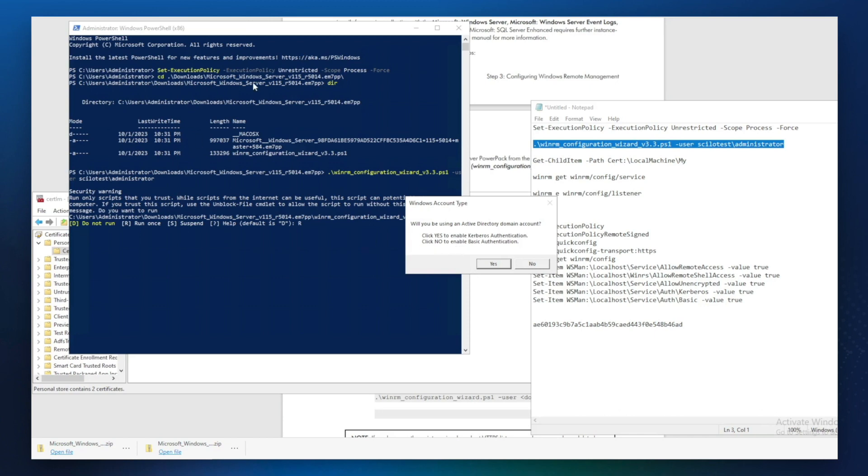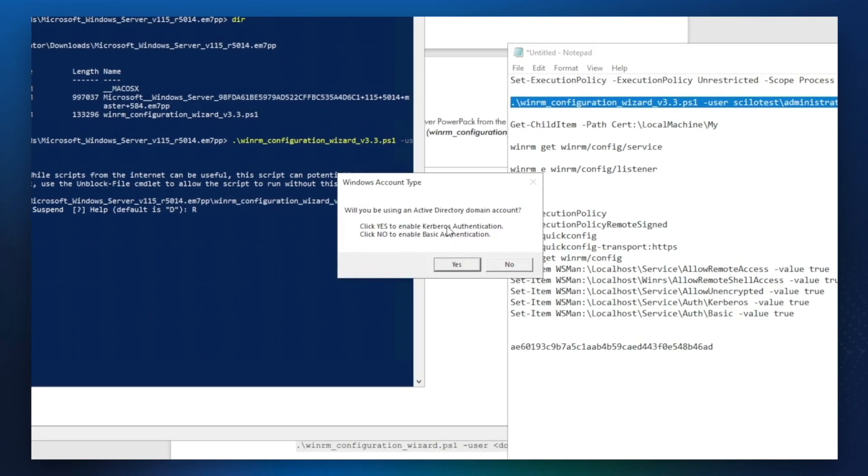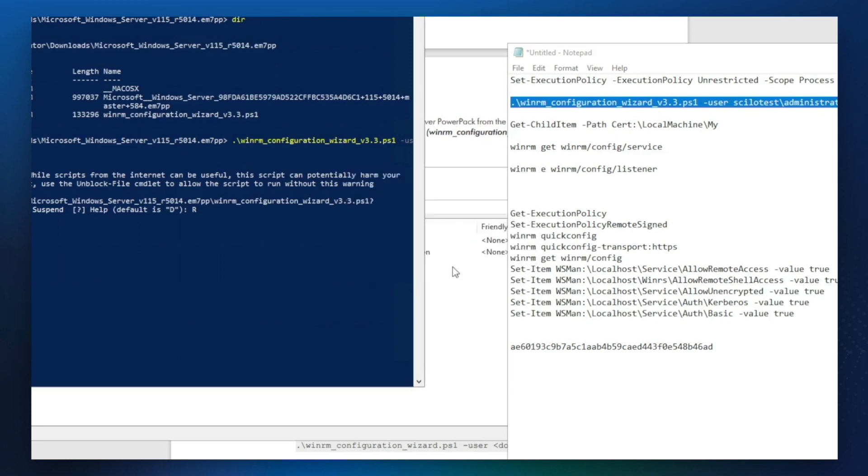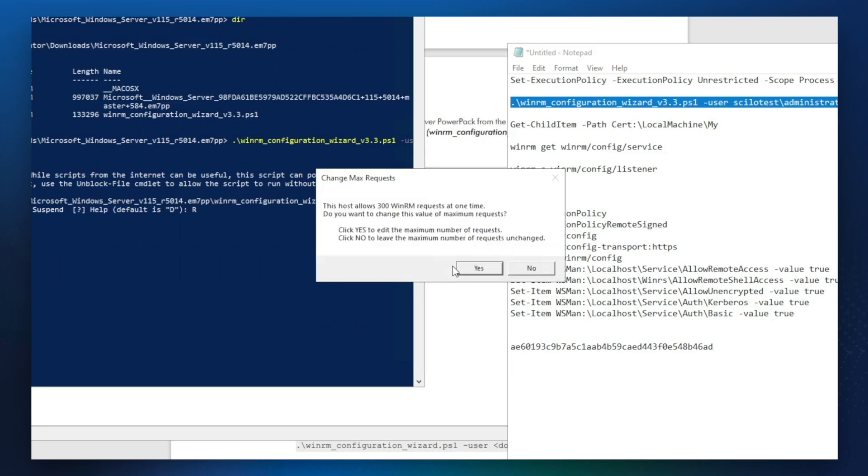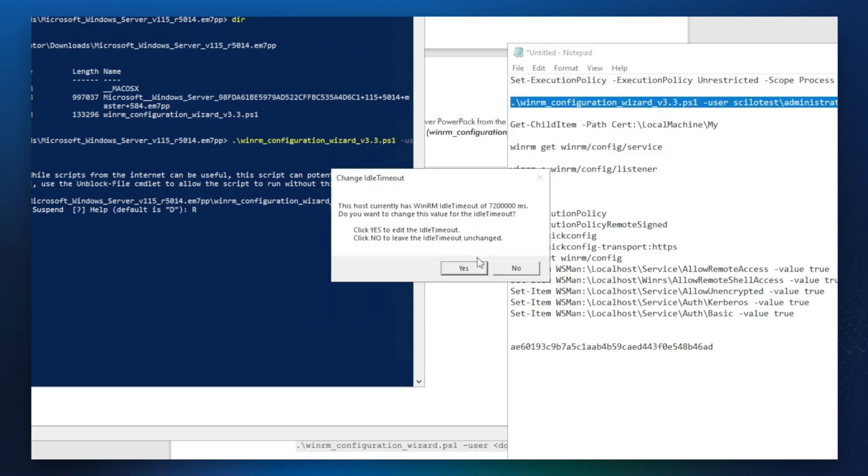This is the domain computer. So we need to have Kerberos authentication on. Yes, we're going to use encrypted, yes this can be default. Next one is also.